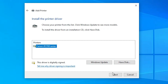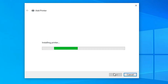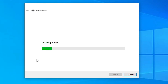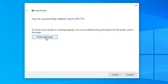Select Canon IP2770 and click Next. Here we find Printer Name — you can give any name you want. I will enter Canon IP2770. Click Next. It is now installing the printer, which may take a few seconds. Our printer is now installed. If you want to share it on the network, select the share option; otherwise, select Do Not Share This Printer and click Next. Then click Finish or print a test page.